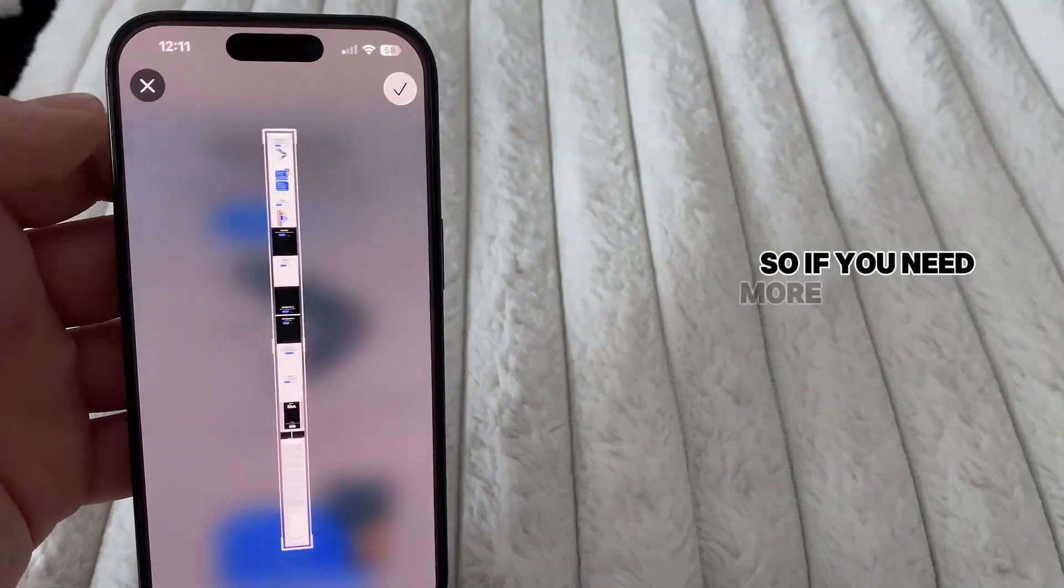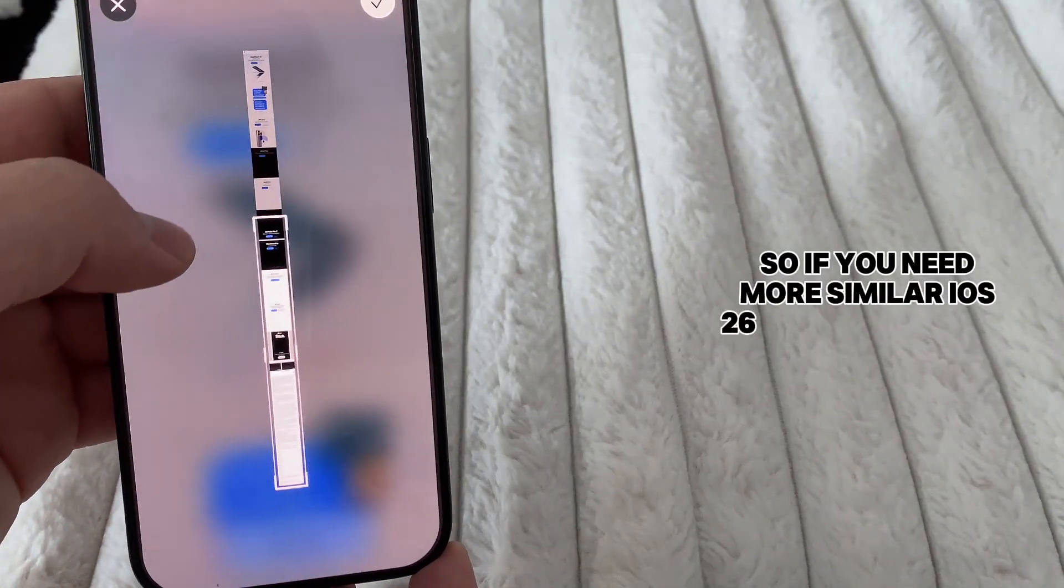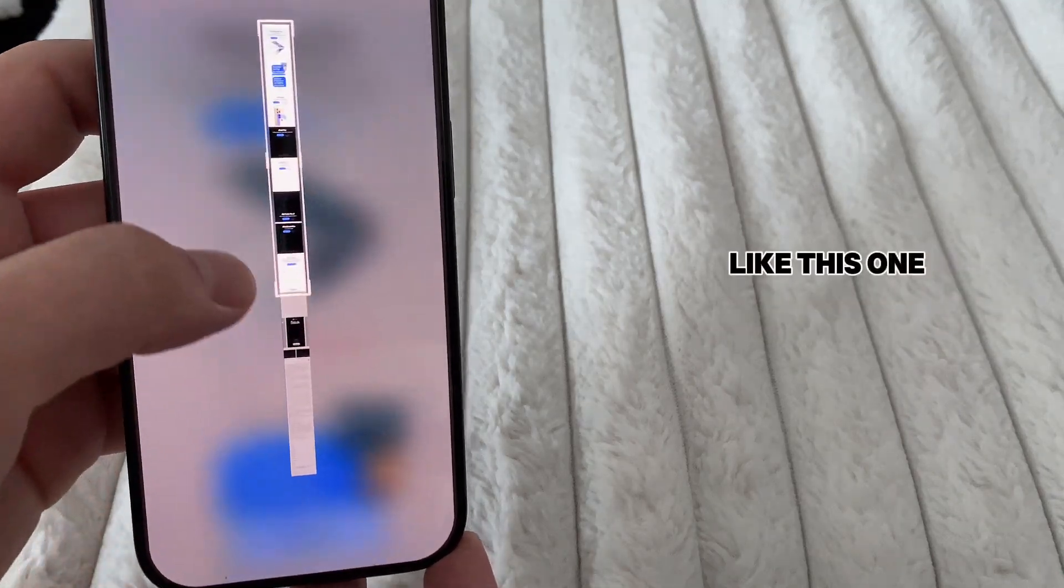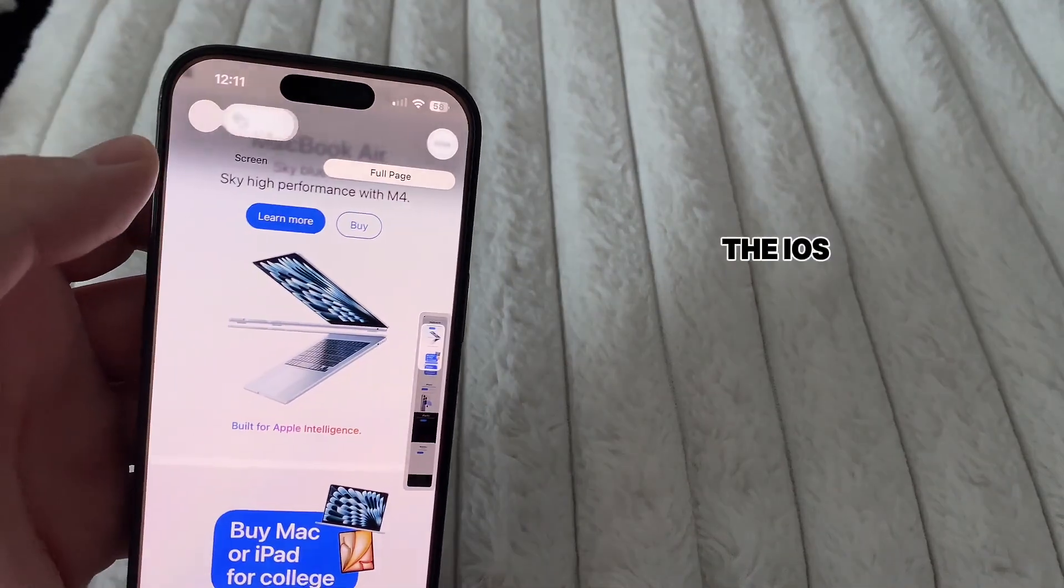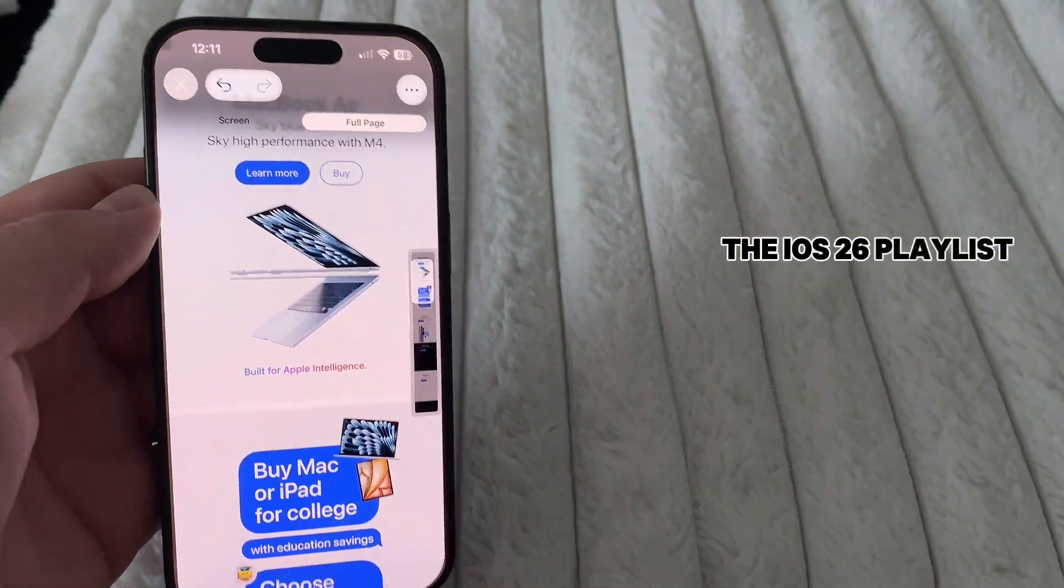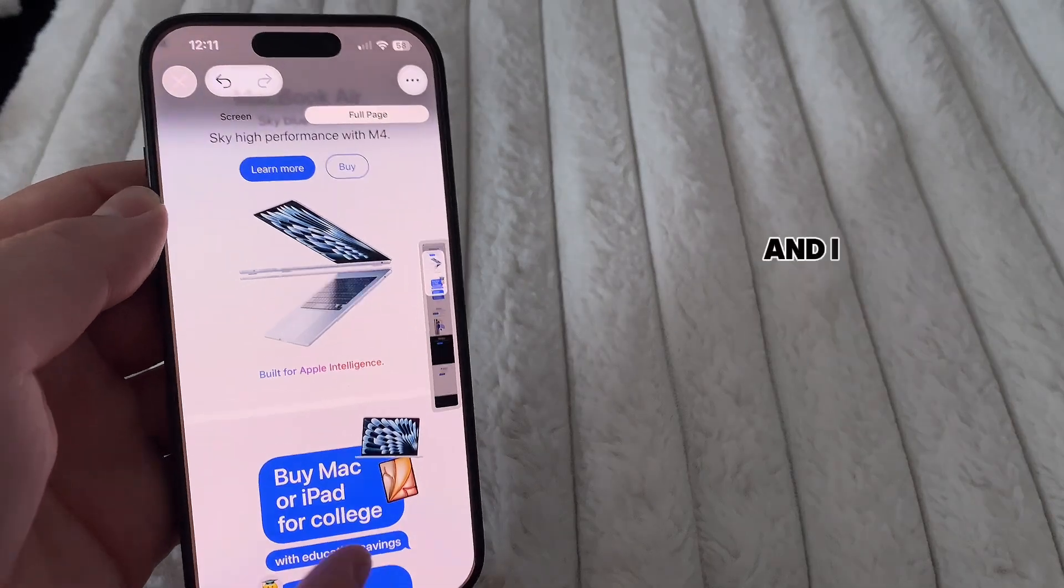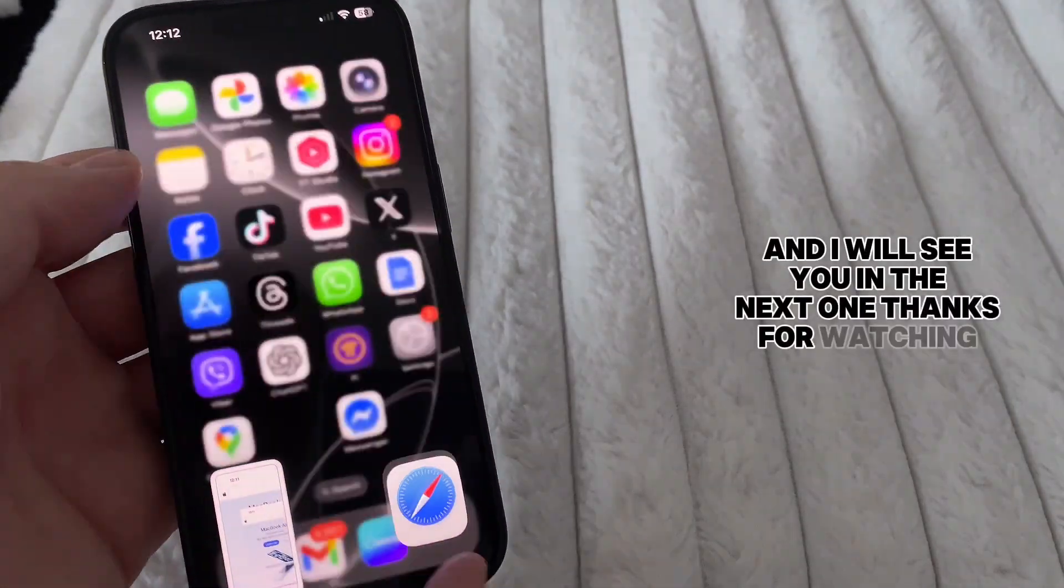So if you need more similar iOS 16 tutorial videos like this one, then make sure to check out the iOS 16 playlist from the description down below. And I will see you in the next one. Thanks for watching.